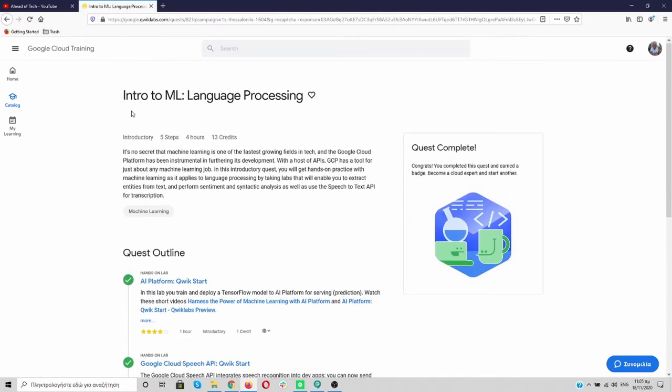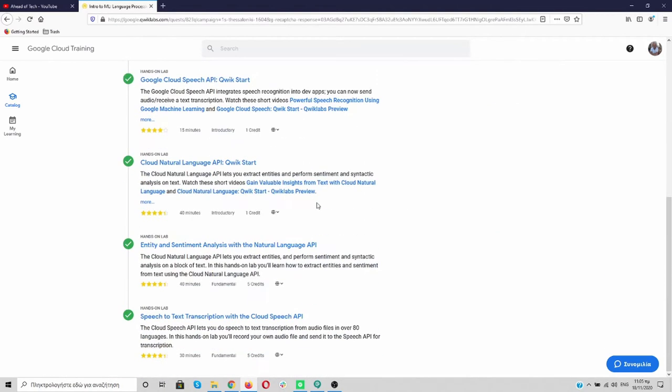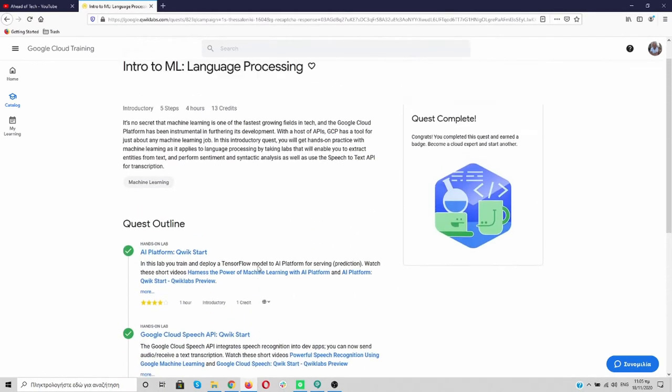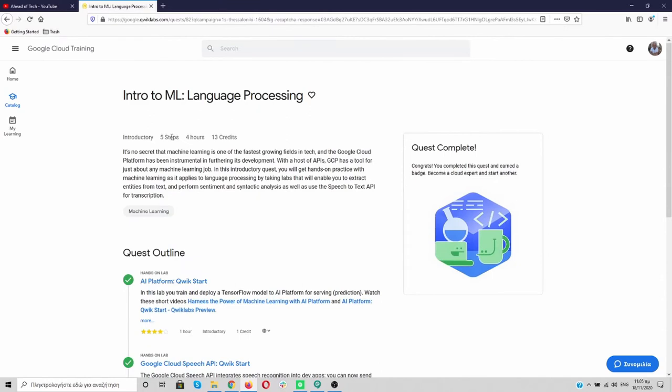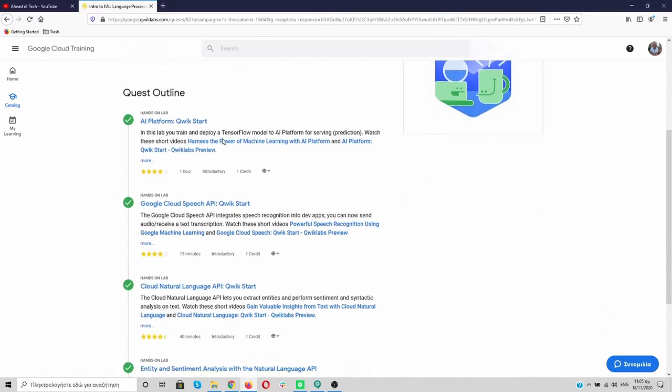It's going to be an introduction to machine learning and to the language processing. When you start, this quest will be great for you, but for me it's colored because I have finished all five steps. Maximum it will take you four hours and you are going to get charged 13 credits. So let's go.